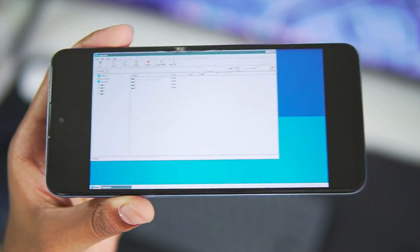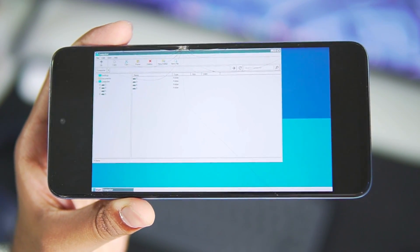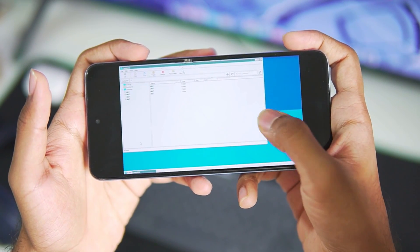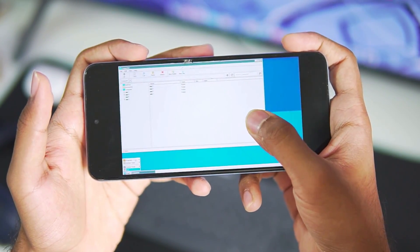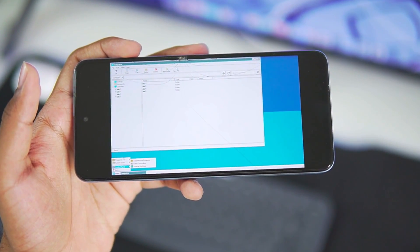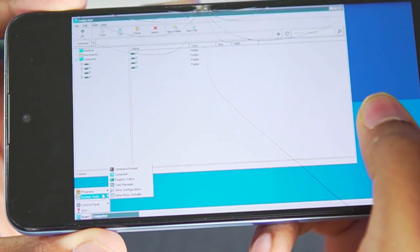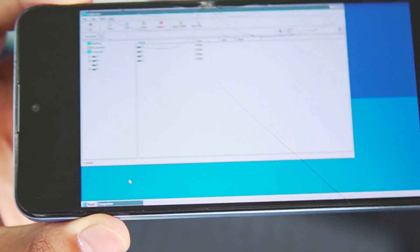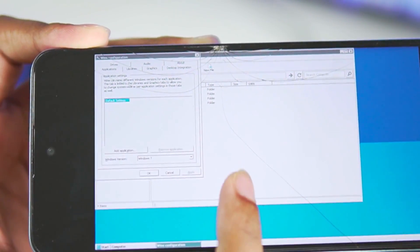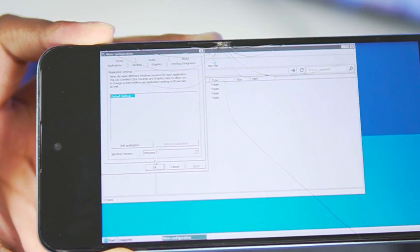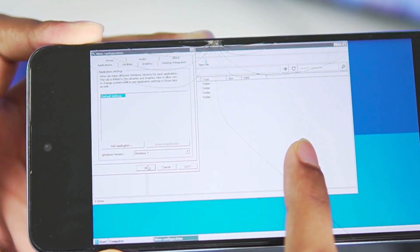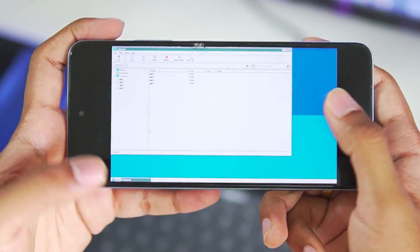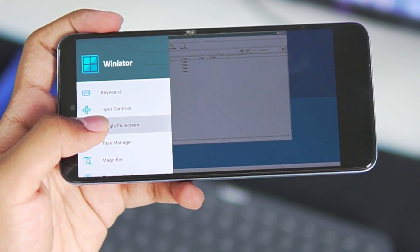Winlater is successfully working on a Mali GPU Android device, which is pretty amazing. Head over to the Start section, go to System Tools, and then open Wine Configuration. This is very important — we need to check that the Windows version is set to Windows 7. In this case it is already set to Windows 7, so just tap OK. That's the complete setup of Winlater on a Mali GPU Android device.